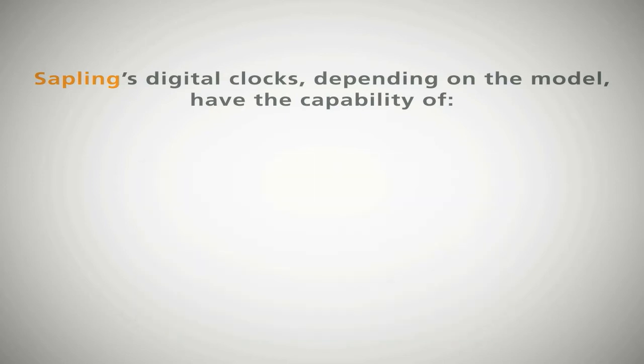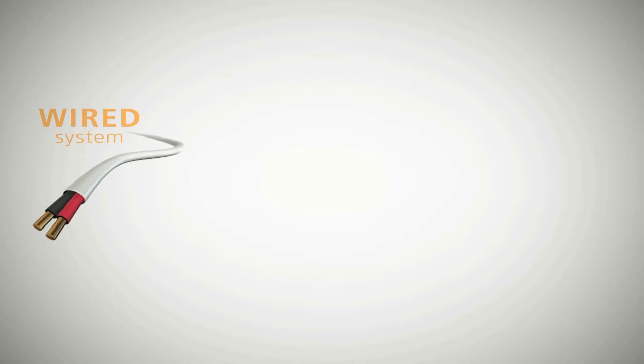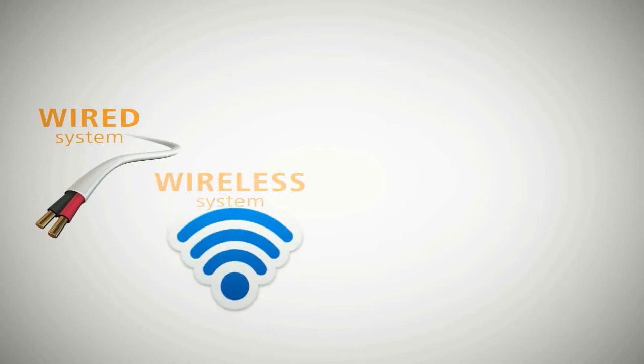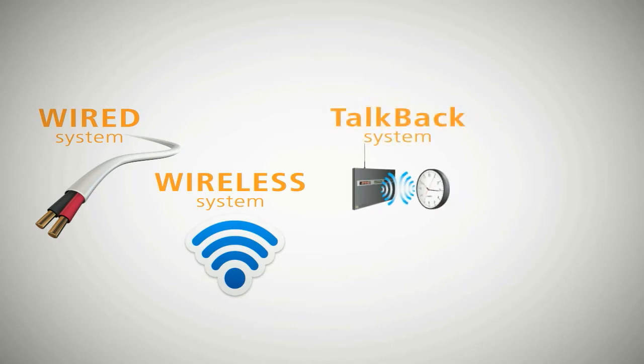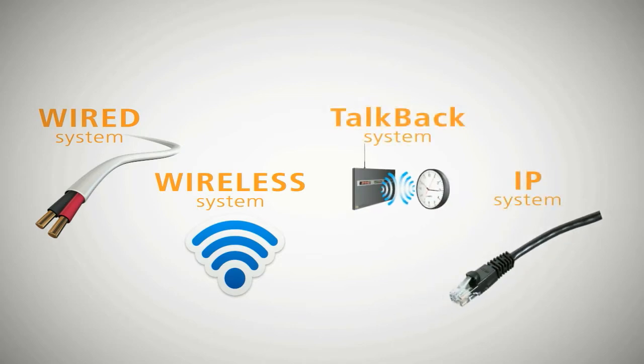The four types of synchronized clock systems offered by Sapling are wired system, wireless system, talkback wireless system, and IP system.